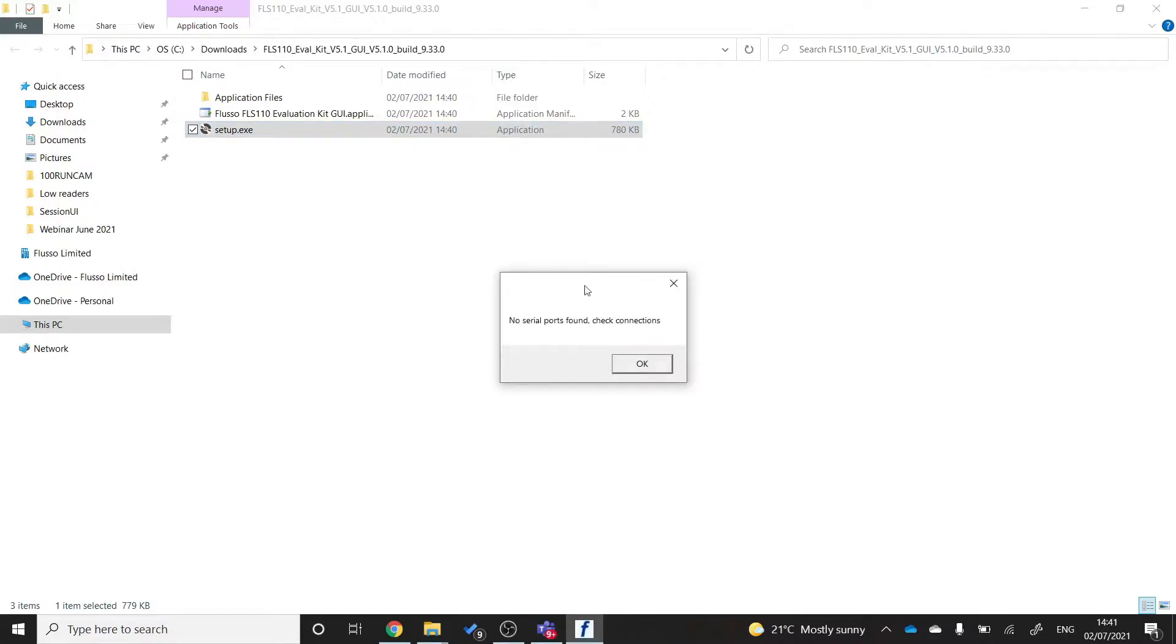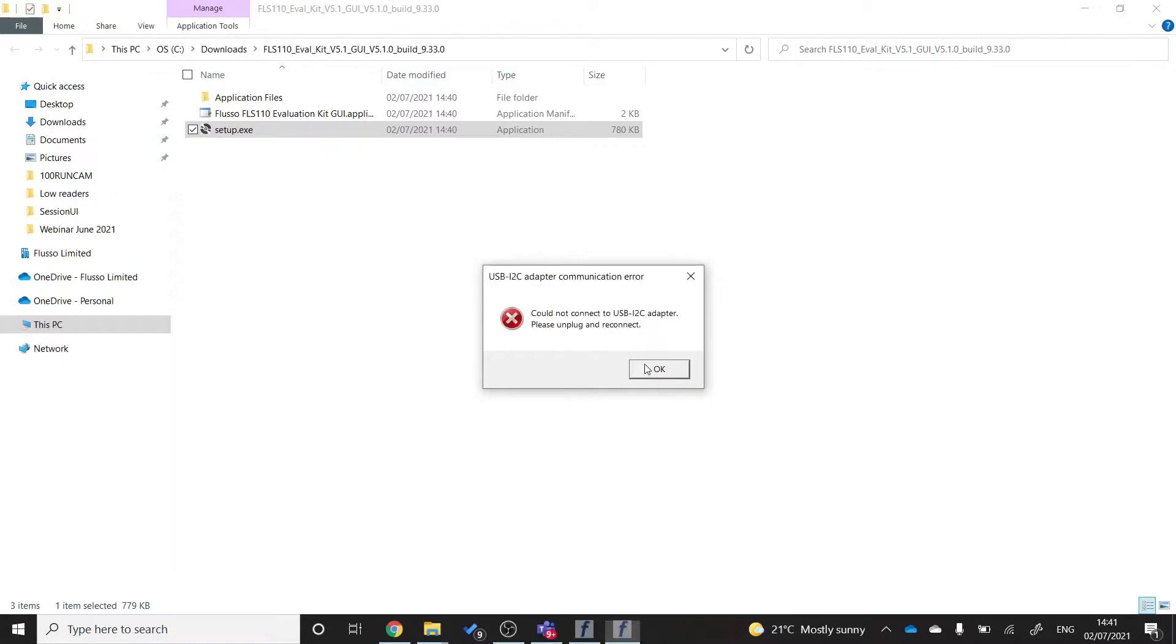And if you see this, no serial ports found, check connections, that just means that you may not have plugged your FLS110 USB to I2C adapter in yet. You can just click OK.